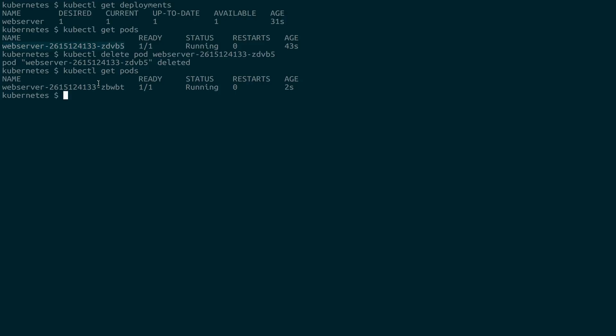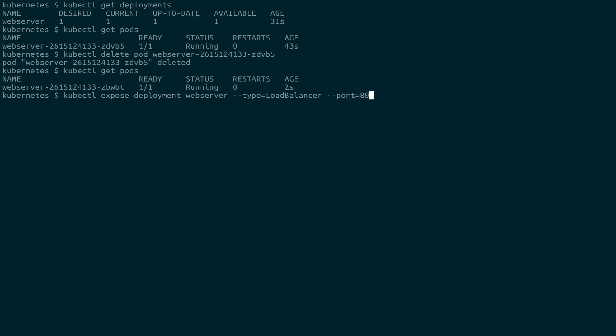Having a pod is great, but it's not super useful unless we can actually access it. So the way that we're going to access this is by creating a service. And the Kubernetes command to do that is going to be expose. So we're going to use kubectl expose, and we want to expose the entire deployment named web server. And we're going to give it a type and call it load balancer. That way, if we had multiple pods running inside this deployment, it would load balance them for us. And then we're also going to map the port to 80.